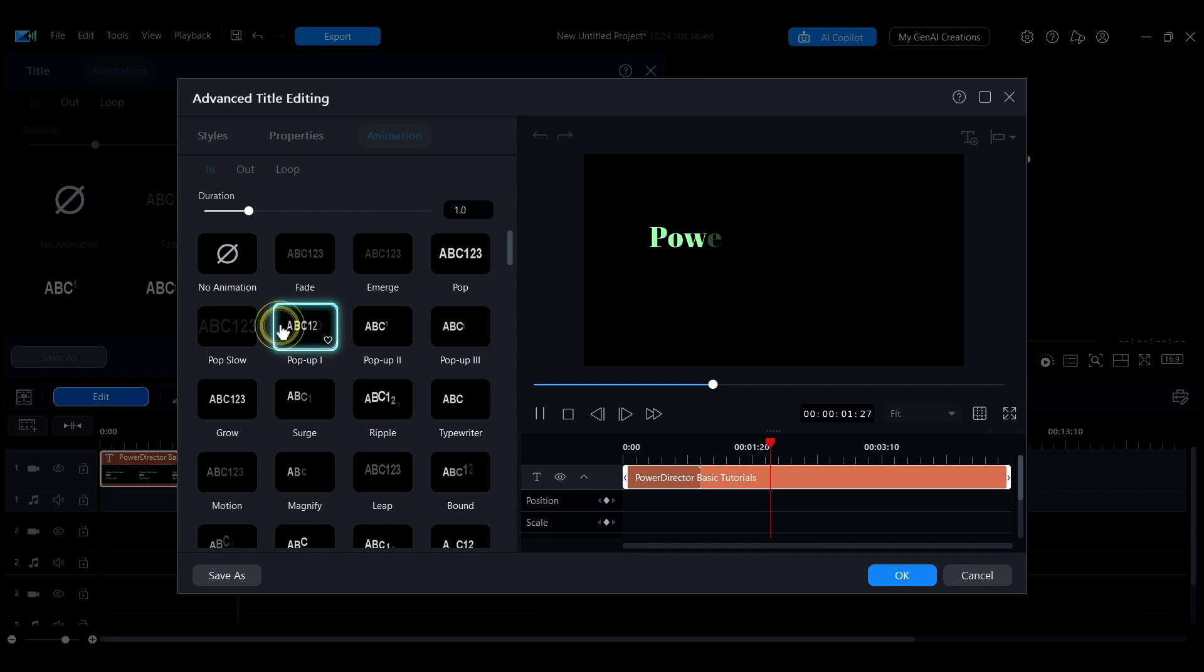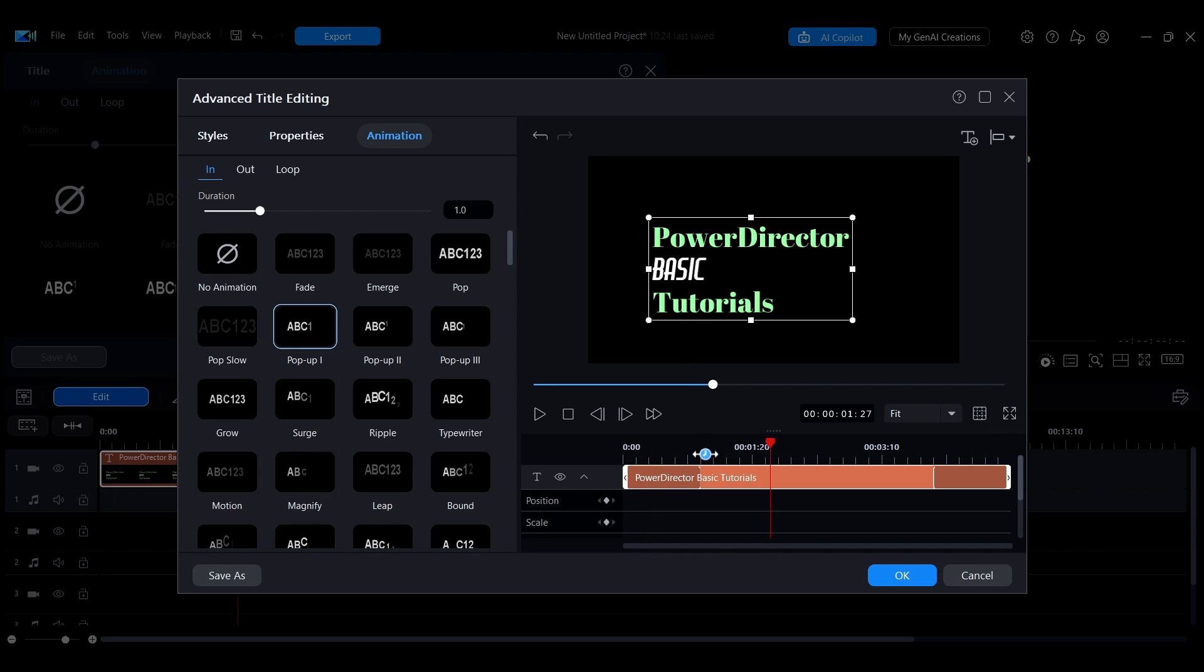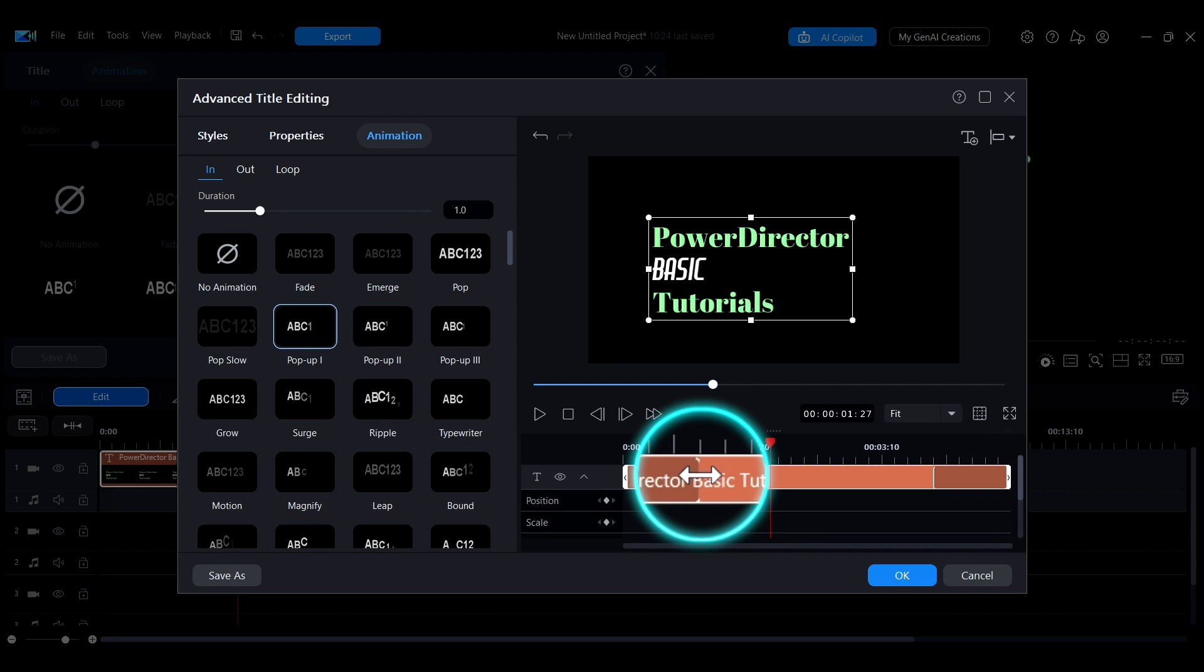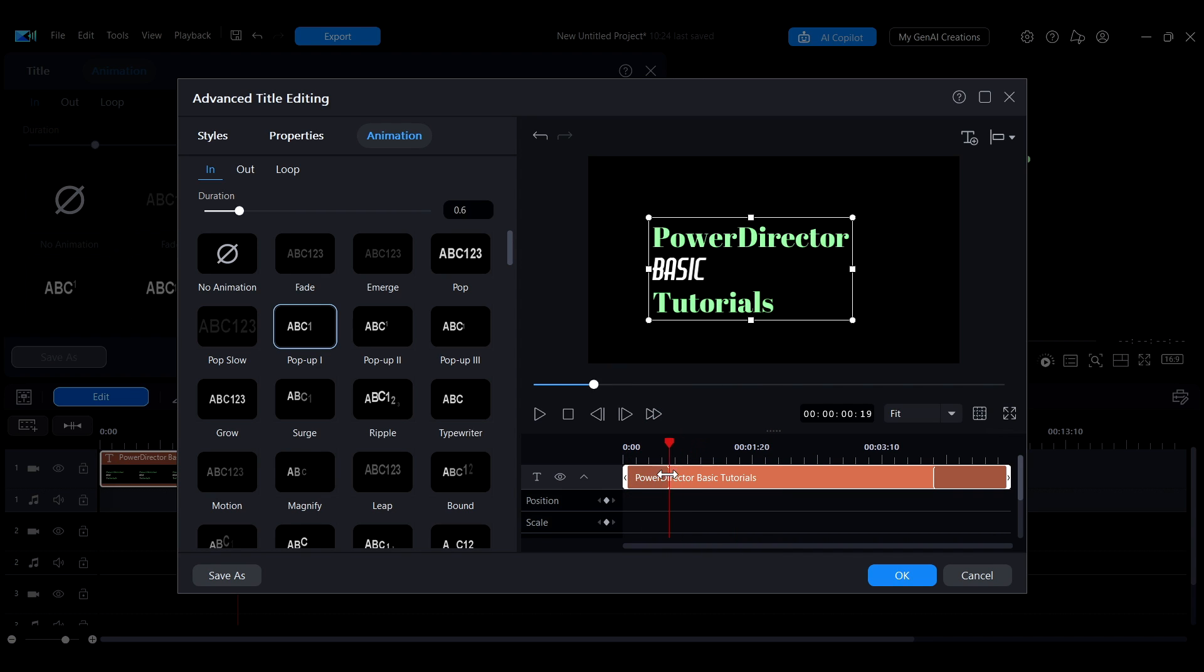Select the animation you want to adjust, then hover your mouse over its edge. When the cursor changes to a double arrow, drag to adjust the animation range.